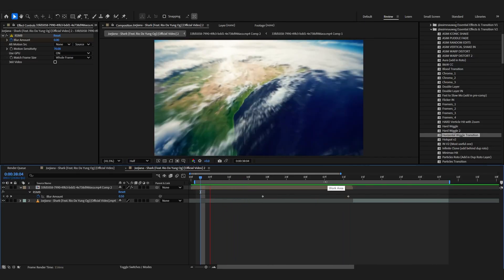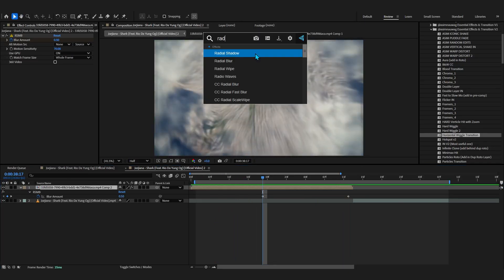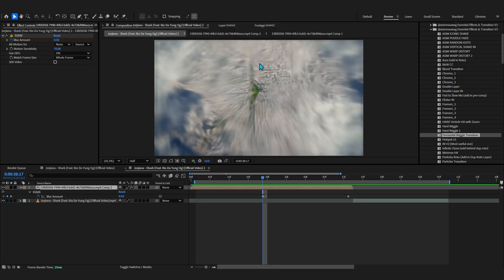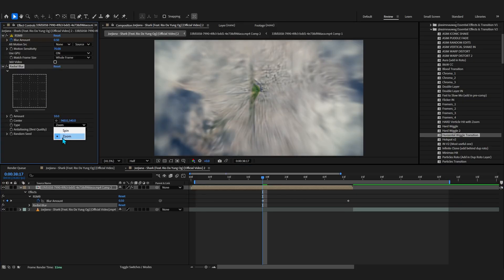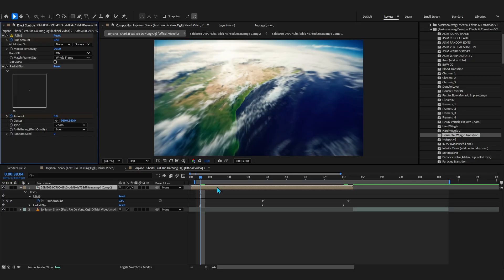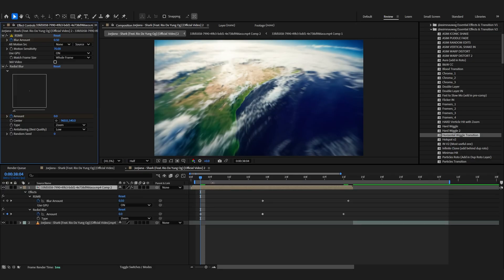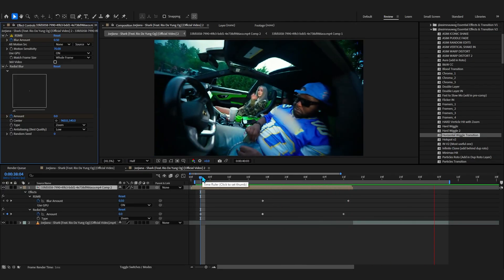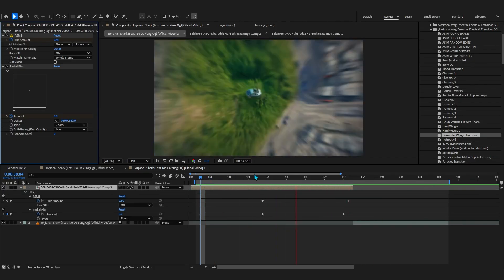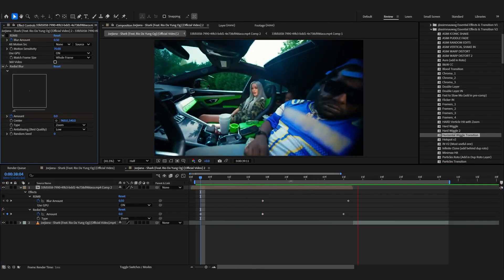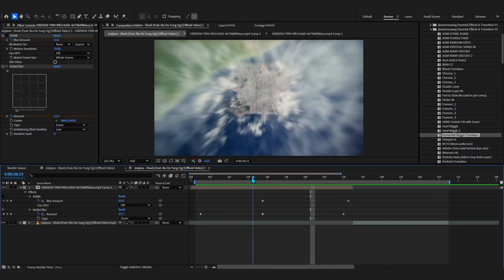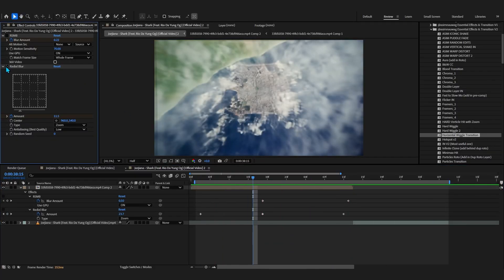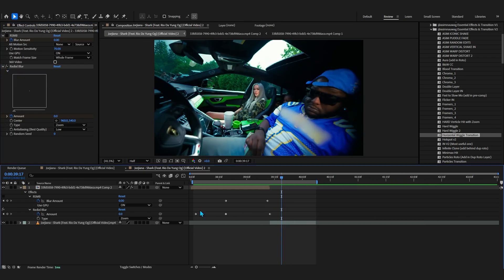You can even play with something like Radial Blur if you like. Make the type to Zoom and just animate the amount to get the motion blur right there. There's a lot of ways to add motion blur, so you can just play around. The Radial Blur is also looking really realistic because it's adding the zoom-in type of motion blur.